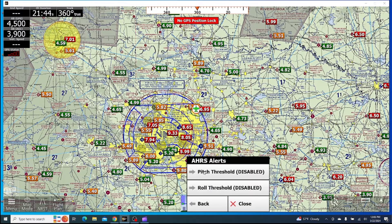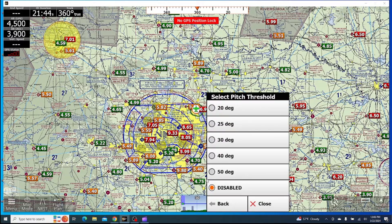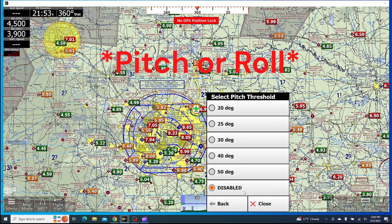Lastly, we have AHARS Alerts. This is just going to show if you have an ADS-B instrument with AHARS, it'll give you a warning whenever you have so many degrees of bank or pitch.